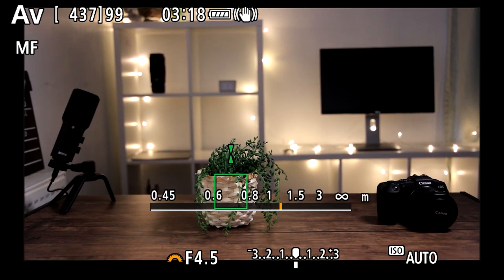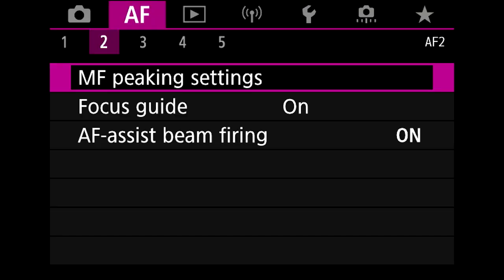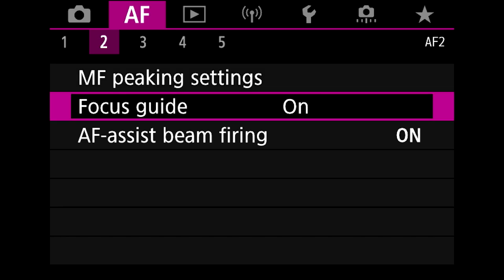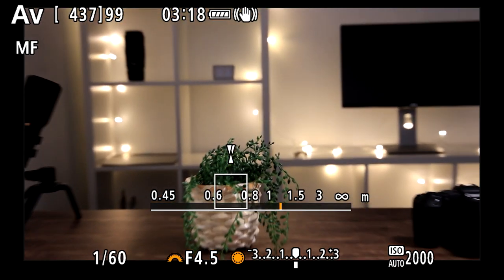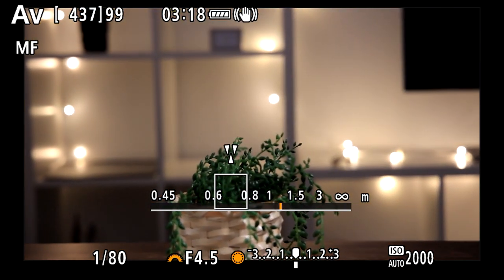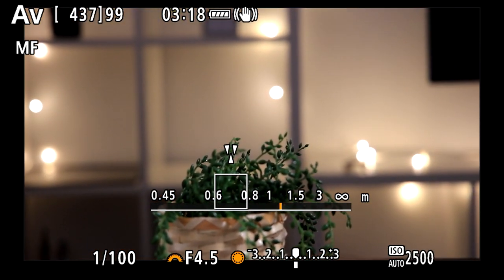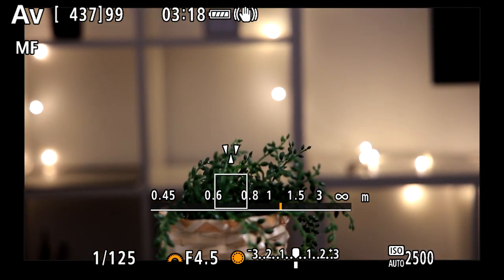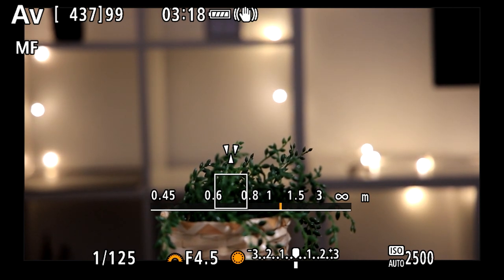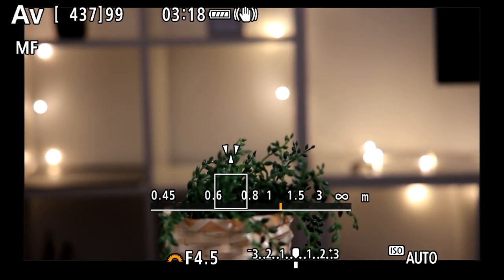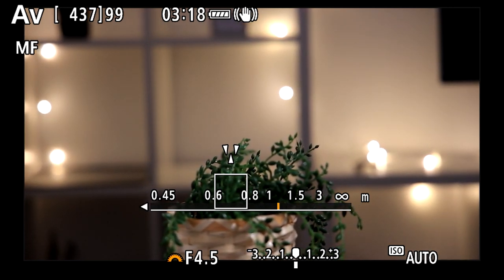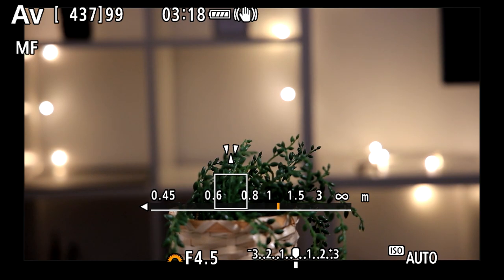But I prefer this setting which you can see at the moment. If we just jump back into the menu area, this is called focus guide. This is brilliant if you're manual focusing. If I zoom in here to this plant nice and close you can see this square, and when I just turn my manual focus on my lens.